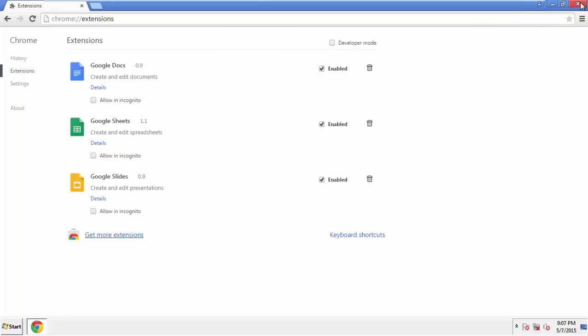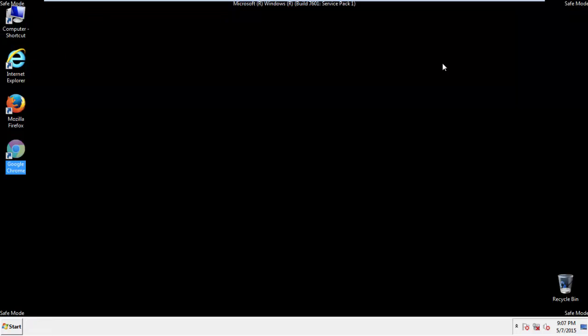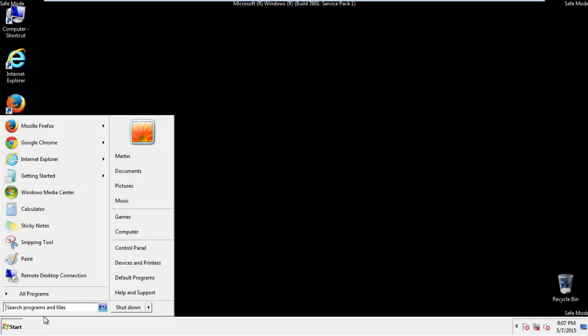All we have to do now is restart the computer and make sure that we got rid of the adware.